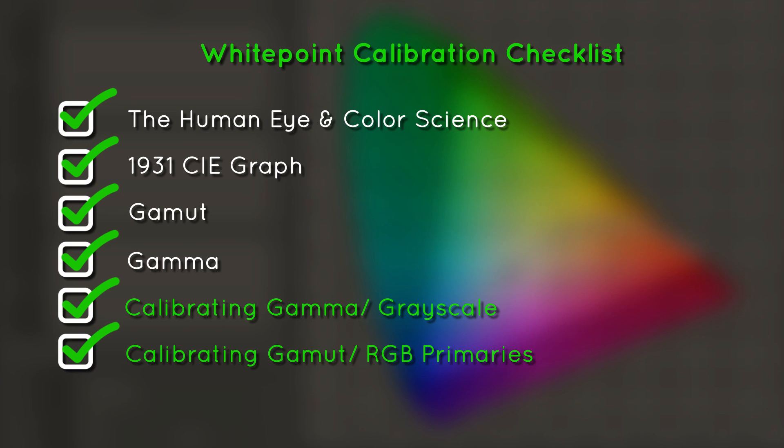Now we have covered all of our major topics, from how the human eye detects light with RGB cones, to how a colorimeter calibrates monitors with RGB diodes. Hopefully you can walk away from this video with a new understanding of color science and calibration. Thanks for watching!